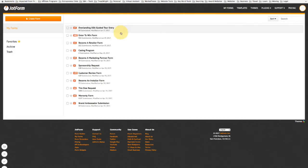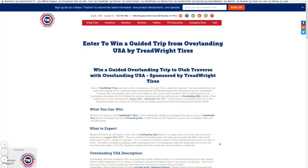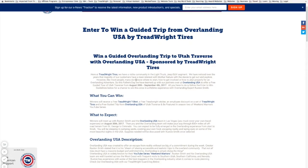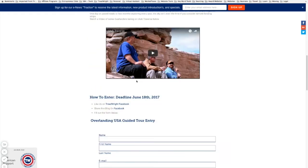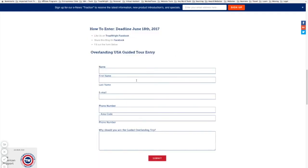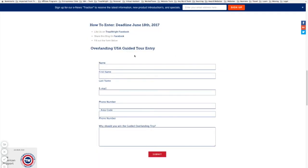JotForm is a pretty simplistic form system that you can implement on your site. There is a fee for it. Here's a blog I wrote for Treadrite. At the bottom we had an enter to win form.